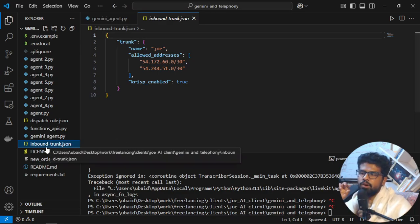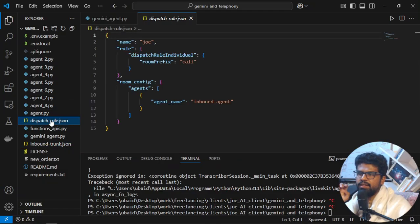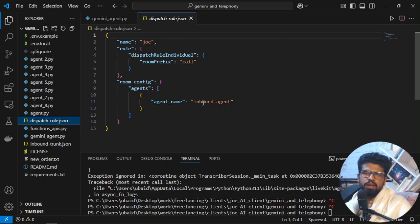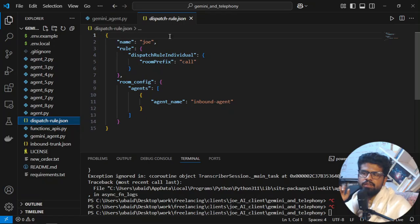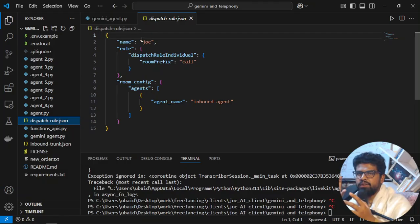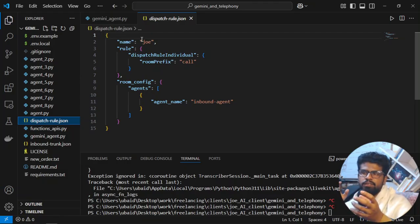Now in the code I am doing the connection between these with the inbound trunk with the name is Joe and the dispatch role with the agent name is this. And the same agent name I will use with my LiveKit agent and I will run, right? And the name is this. So that's how all of it is connected.